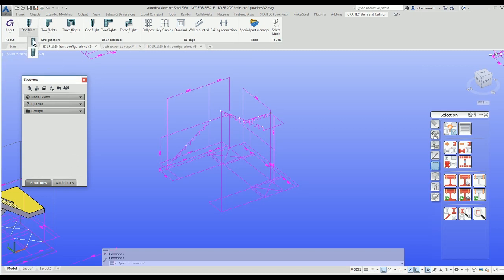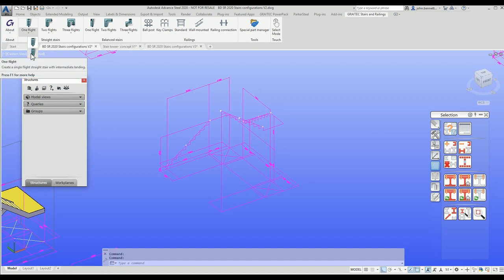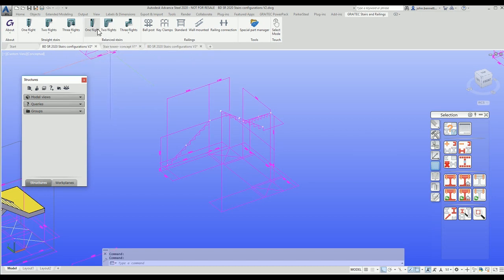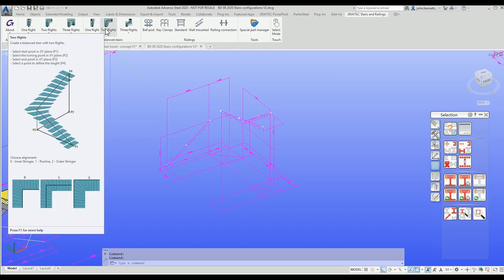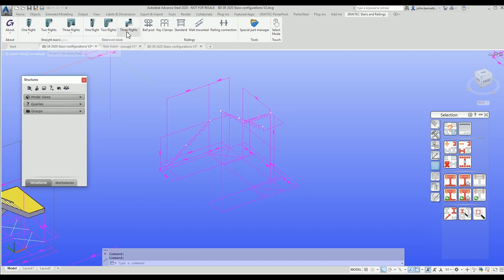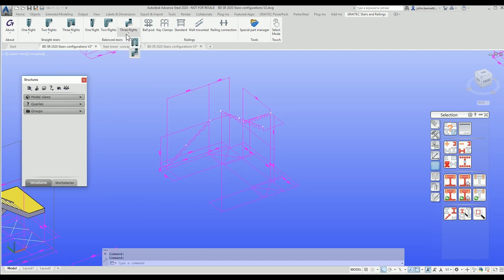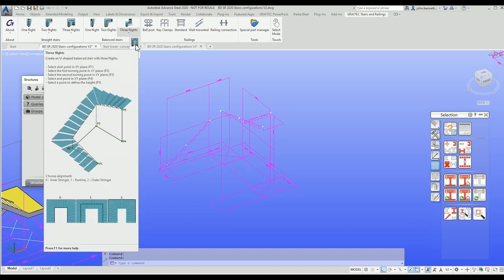There's a single flight option which is just a single flight on its own, useful because you can add landings on each end. There's also a single flight split with an intermediate half landing. The balanced stair is sometimes termed as a kite winder stair with several variations, quite popular depending on which country you're in. Different options for two flights or three flights with switchback or dog leg arrangements.